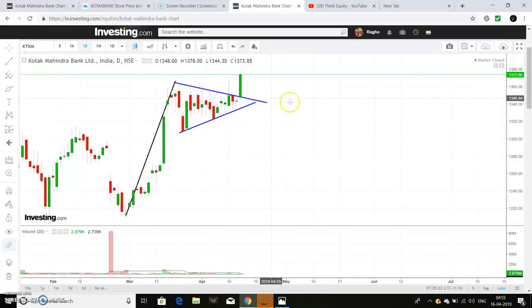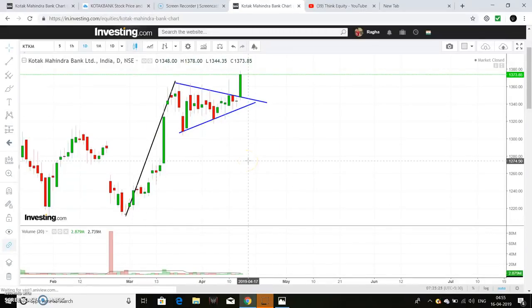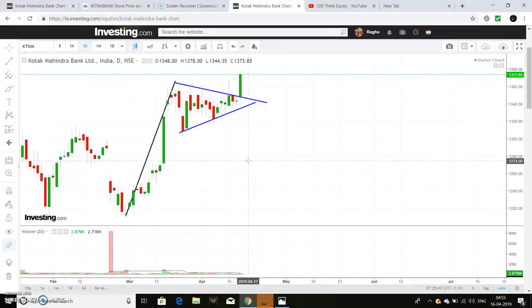This is the flag and pennant formation. We will discuss the stocks in this video for education purposes only. We will not give trade, sell, or buy suggestions. Please follow your own research before making any decisions.